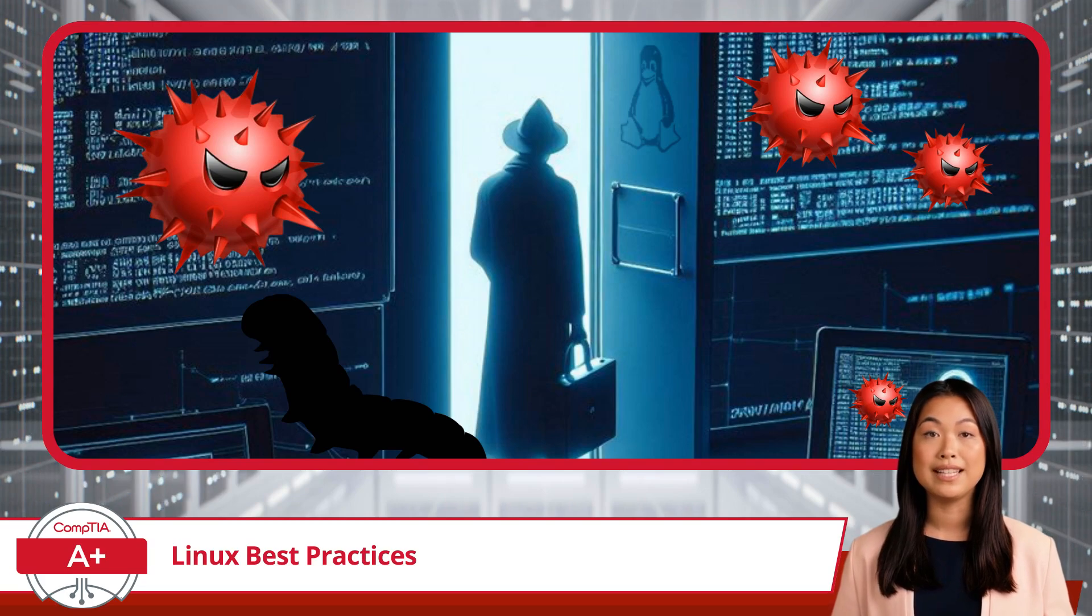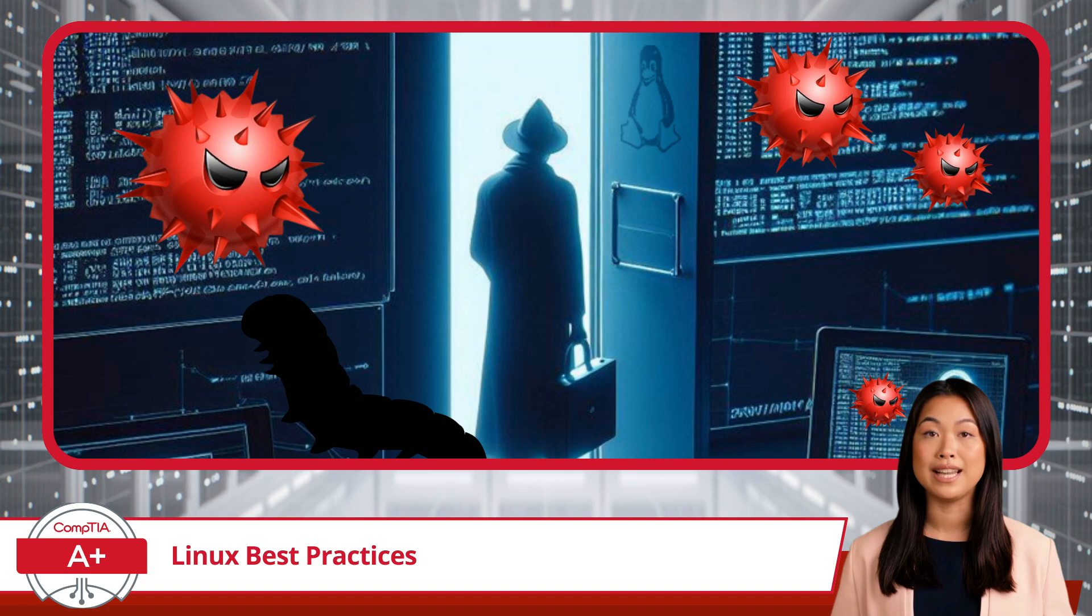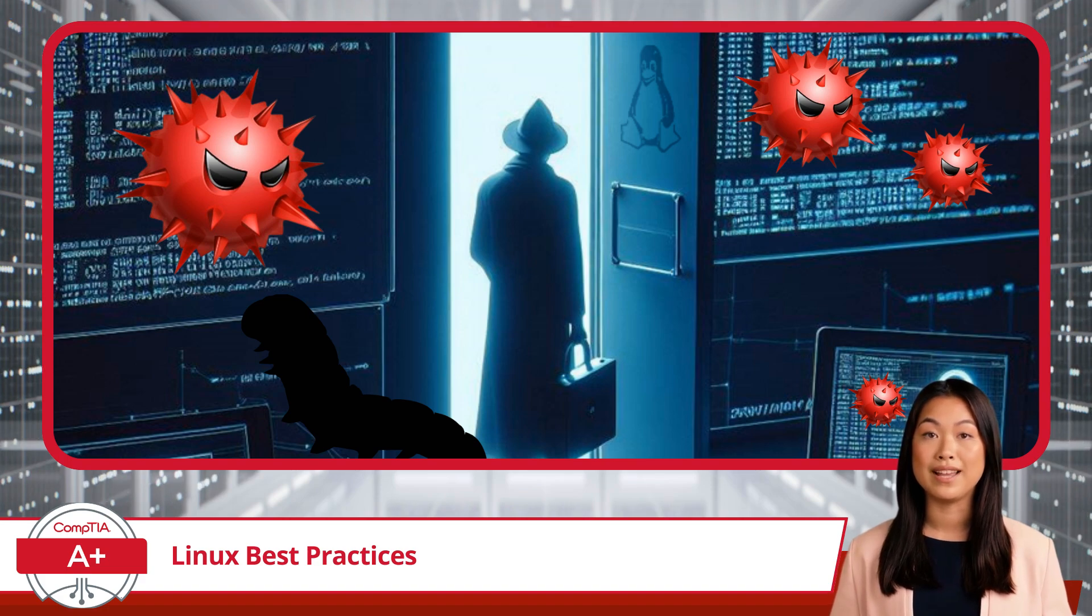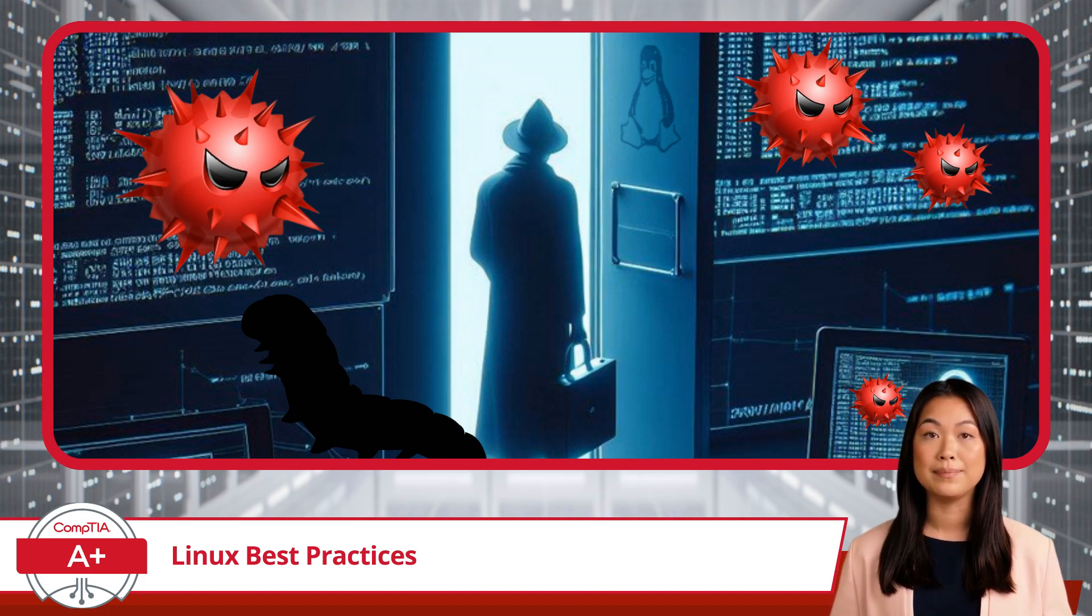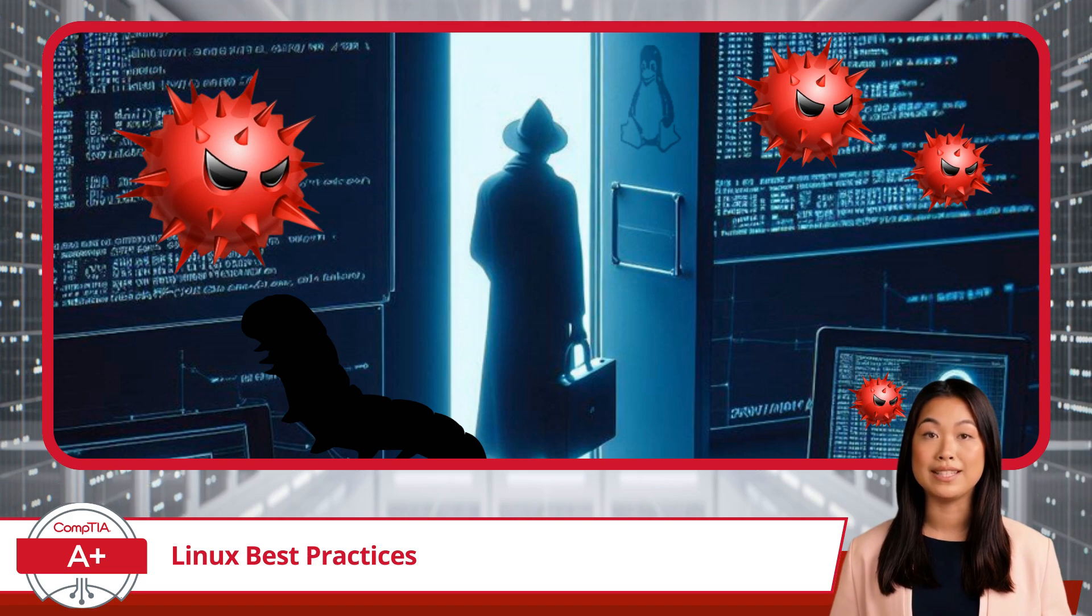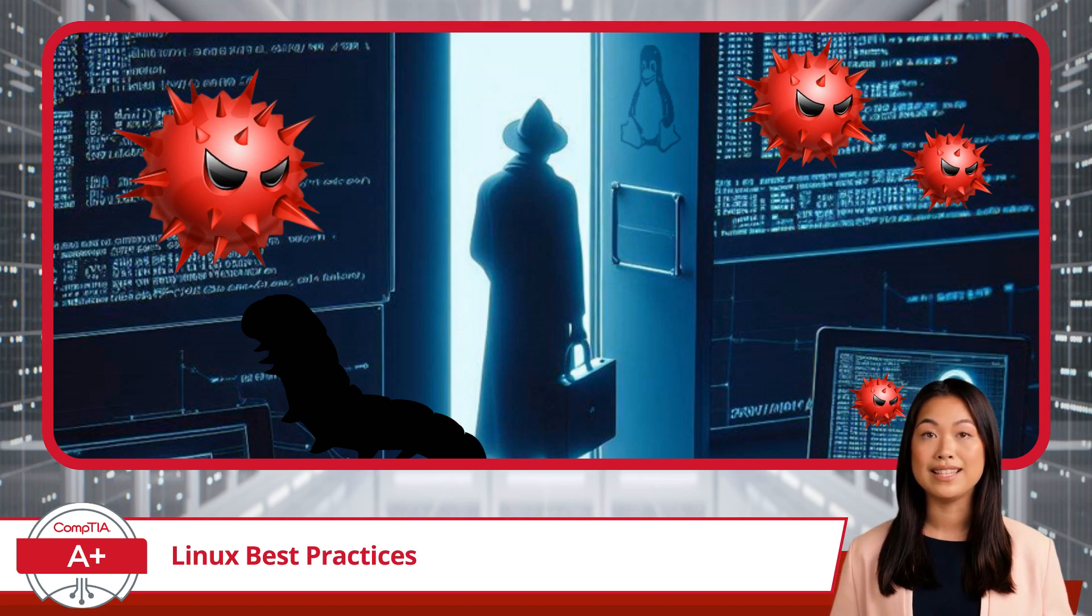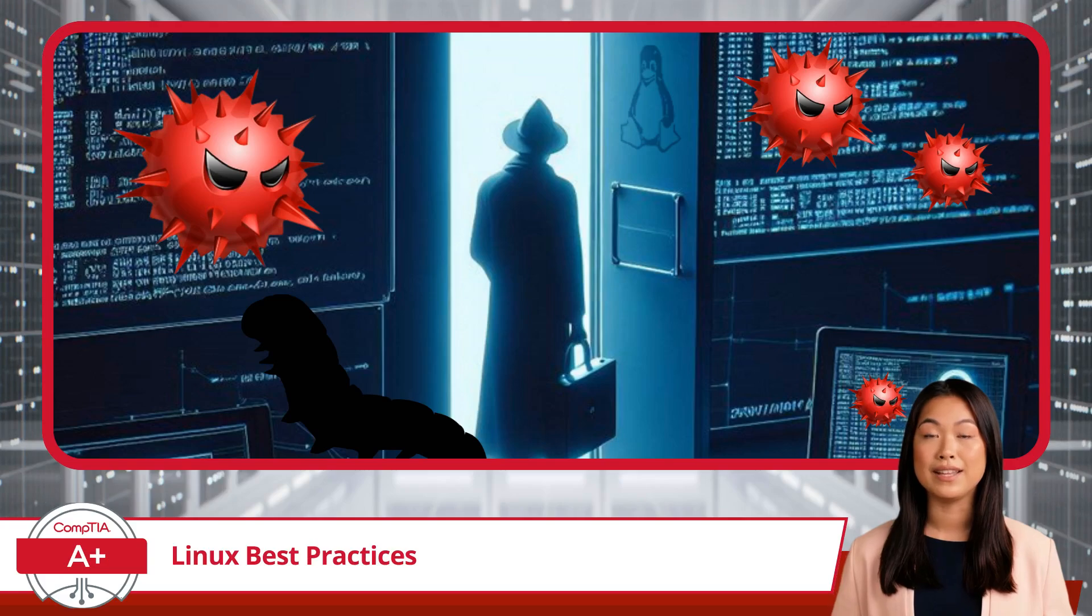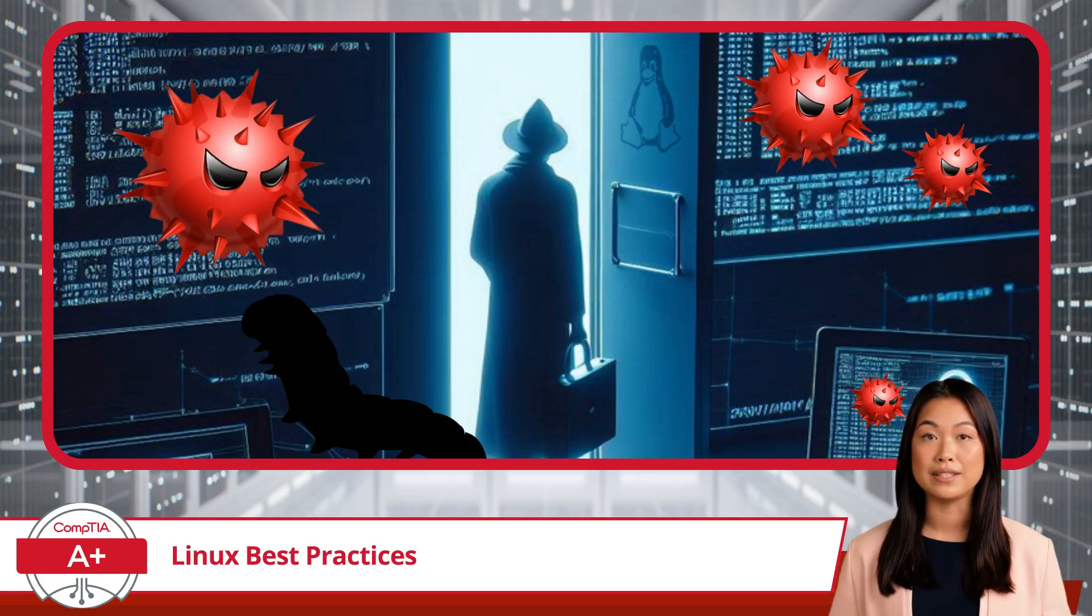Implementing antivirus strategies helps detect potential threats, protect against malware, and ensure the integrity of your system. Regular scans and good security practices can significantly reduce the risk of vulnerabilities.